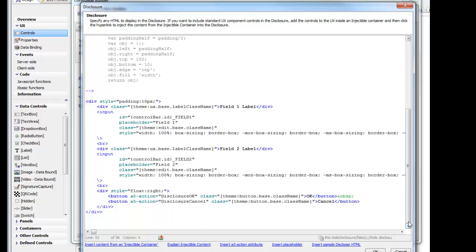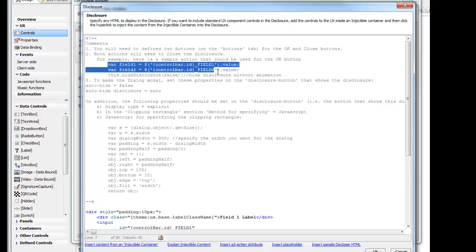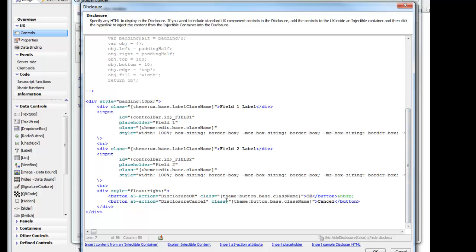If we look at the very top of this inserted sample text, we'll see some comments that describe things that need to be done as well. This is telling us here what we need to put into the action that we assign to the OK button. You can see the OK button is going to call an action called Disclosure OK, and the Cancel button calls Disclosure Cancel.